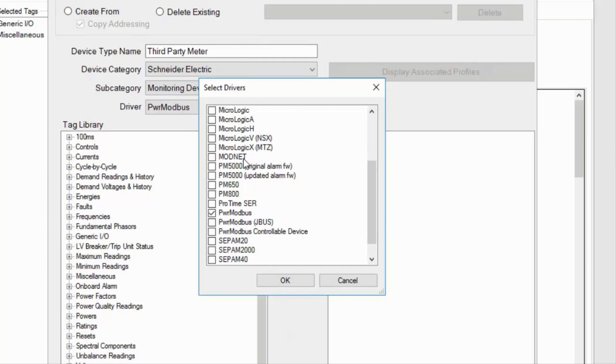Modnet is an older, more limited Modbus driver that I generally avoid. Most of these drivers have device-specific names.